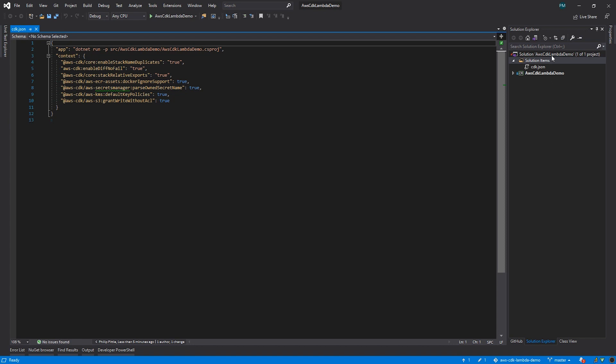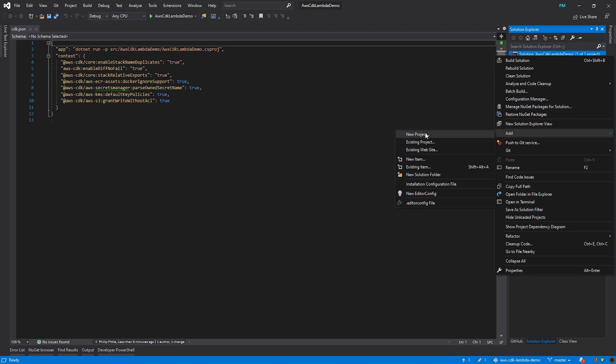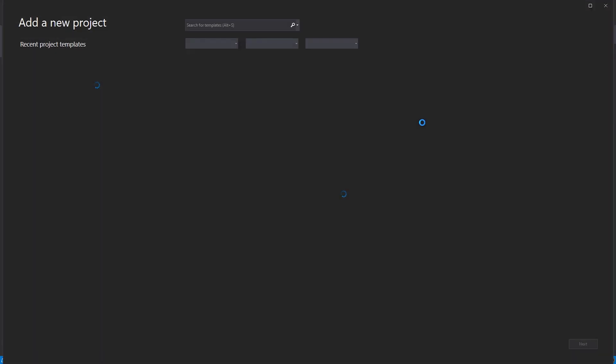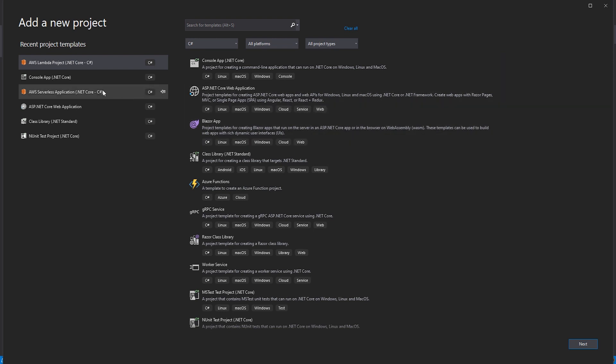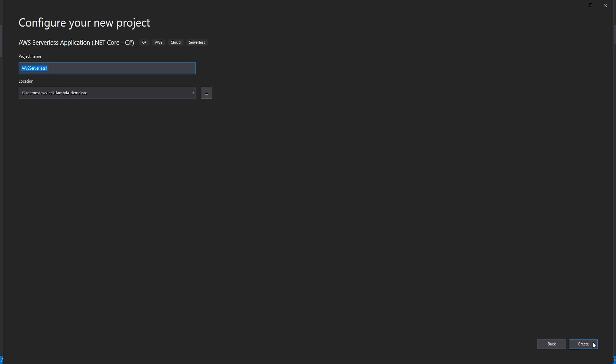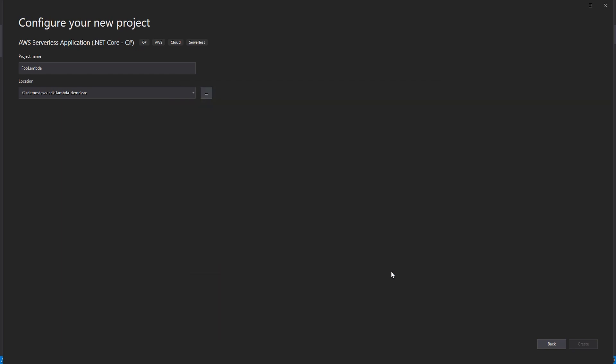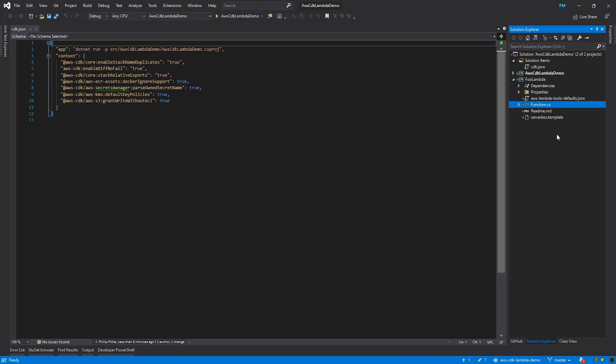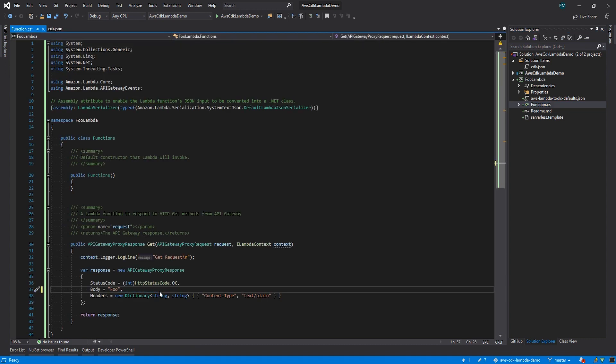Now let's create some Lambda services. I've already installed the AWS toolkit for Visual Studio, so when I go to add a new project, there will be several AWS project templates installed. Because we're going to want to use API Gateway later, I'm going to pick the AWS serverless template. I'm going to call this foo Lambda, and the empty application will be just fine for our simple service. Let's open up the function and make a minor tweak. I'm going to change it to return foo and the current time so we can tell it apart from the next service that we're going to create in a second.